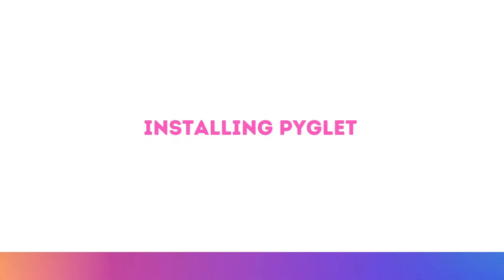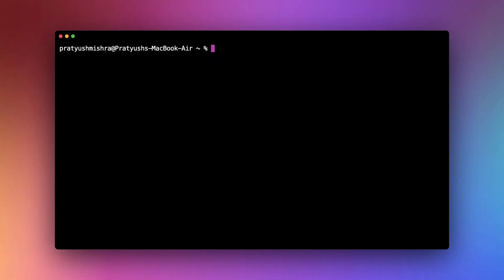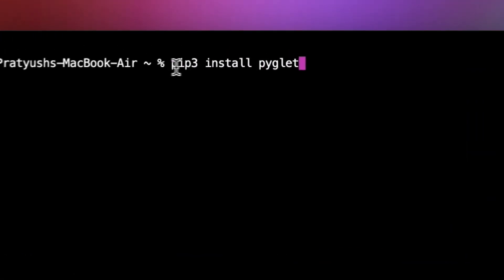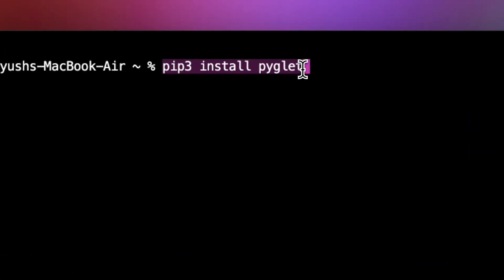So let's start installing Pyglet on our machine. Open up your terminal and type in pip3 install pyglet. If you are using Windows, then you can type in pip install pyglet and hit enter in order to install Pyglet on your machine.